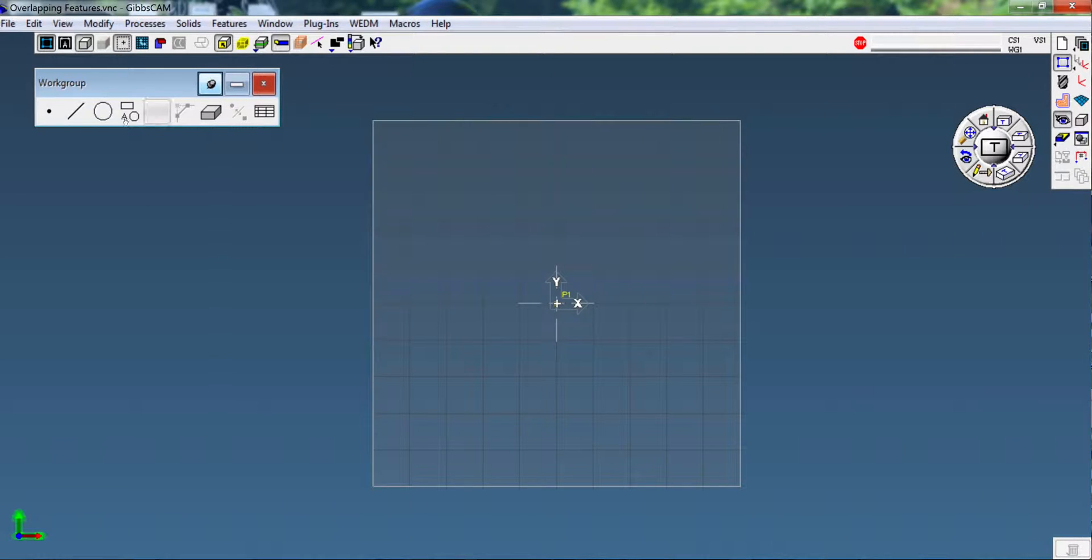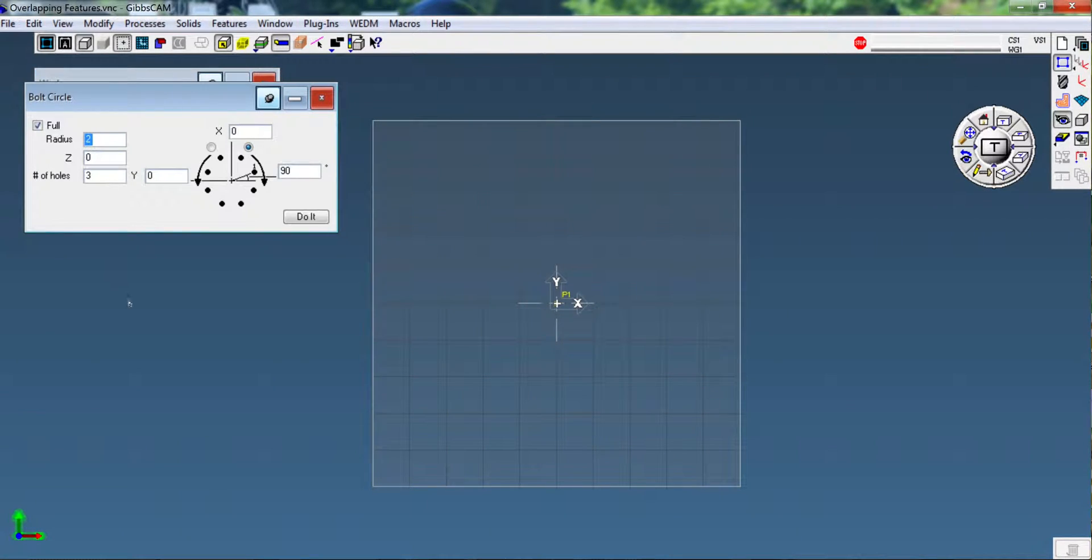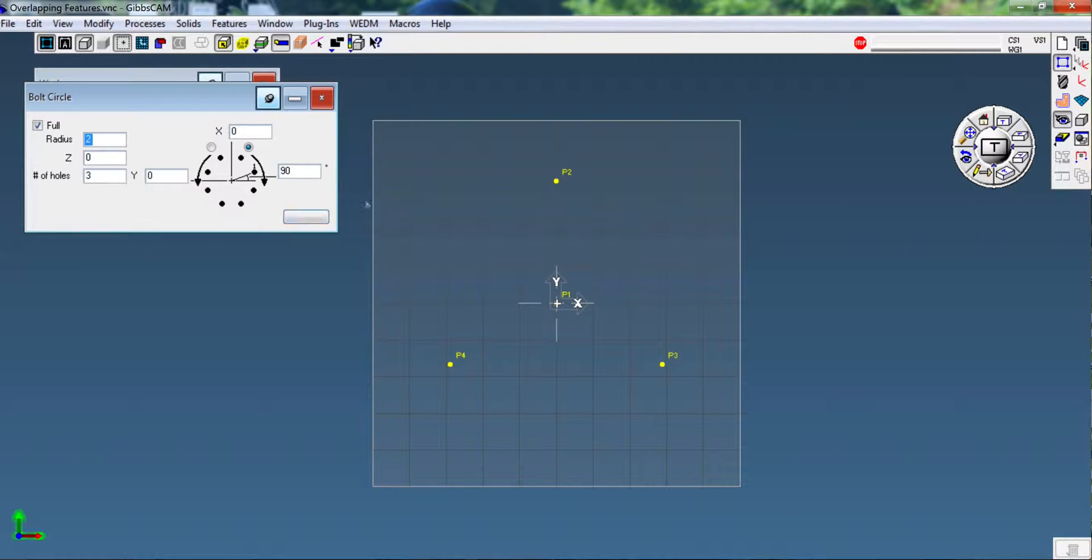Next, I'm going to create a point from a bolt circle, 2-inch radius, three holes, 120 degrees apart, starting at 90 going clockwise. So there we get one at 90, that's P2, P3, P4.